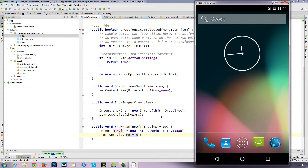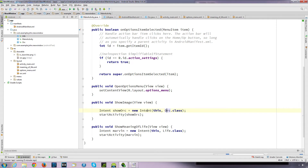In this video we're carrying on from our last video where we started looking at intents. What I'm going to do is explain the different types of intents - the differences between an explicit intent and another way to define intents using an implicit intent. Because this is called an explicit intent, what that means is you are directly saying what you want to do.